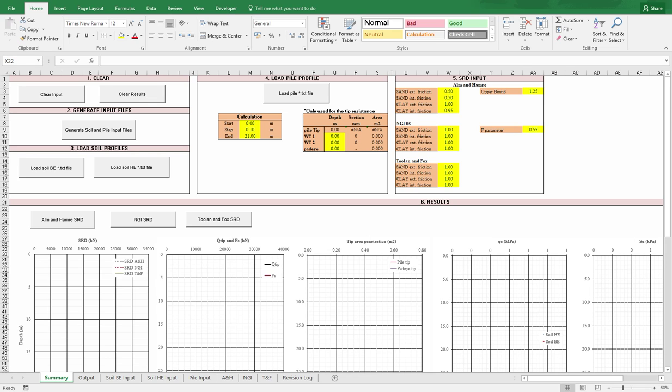Hi, today I'll show an example of a spreadsheet created with Visual Basic for Applications (VBA). The spreadsheet I have here is one that I use to calculate SRD, meaning Soil Resistance to Driving. This is used to assess the expected blow counts that will be used for a pile driving operation, either offshore or onshore.